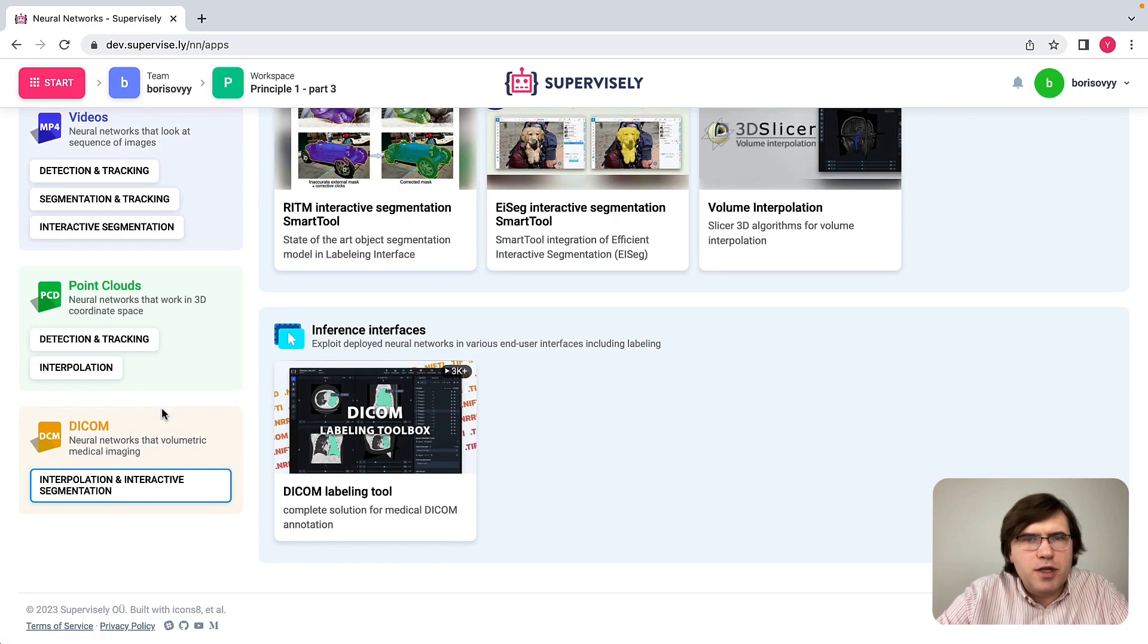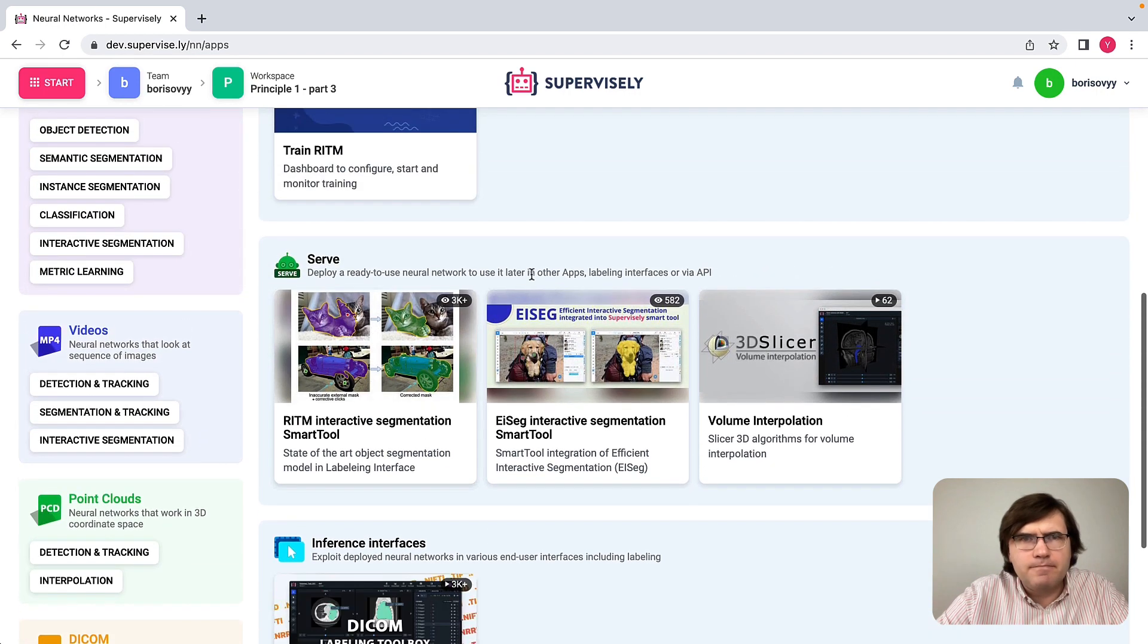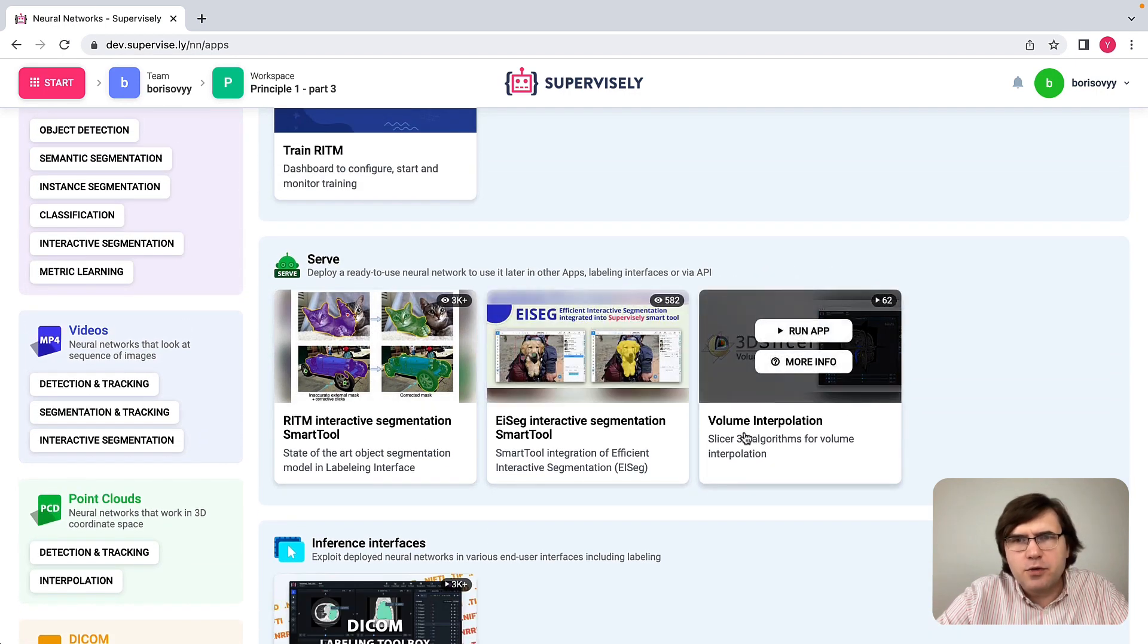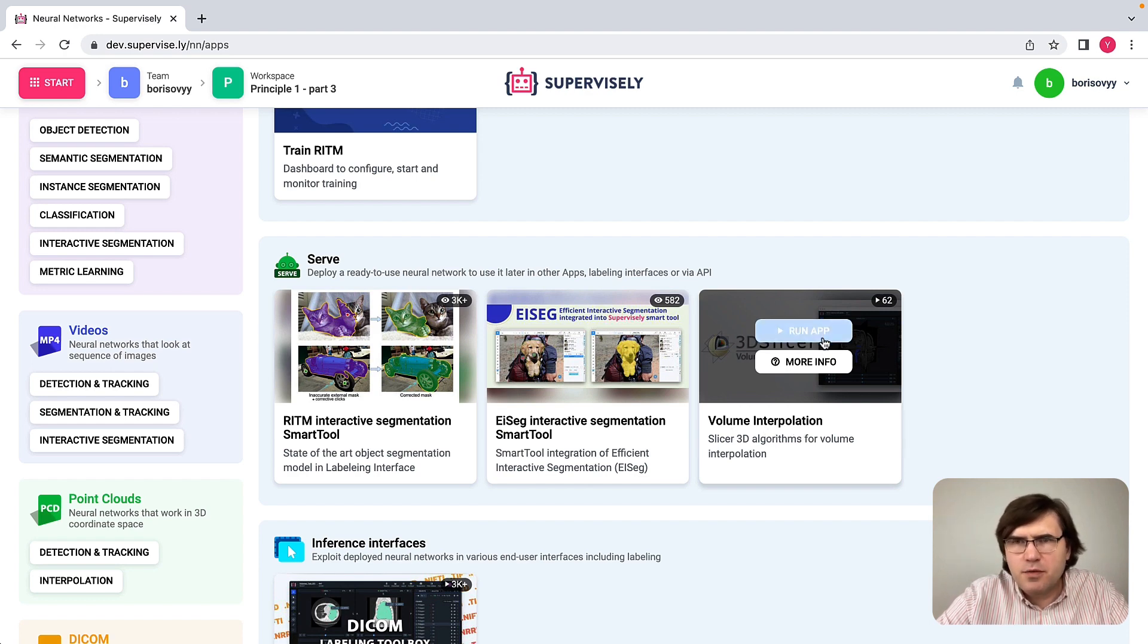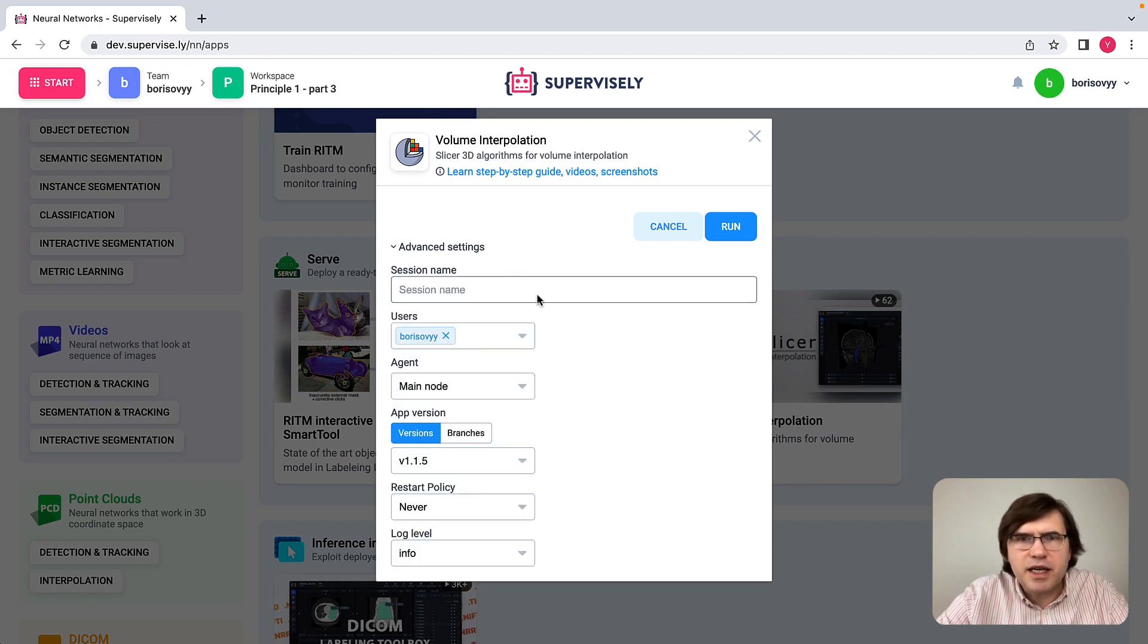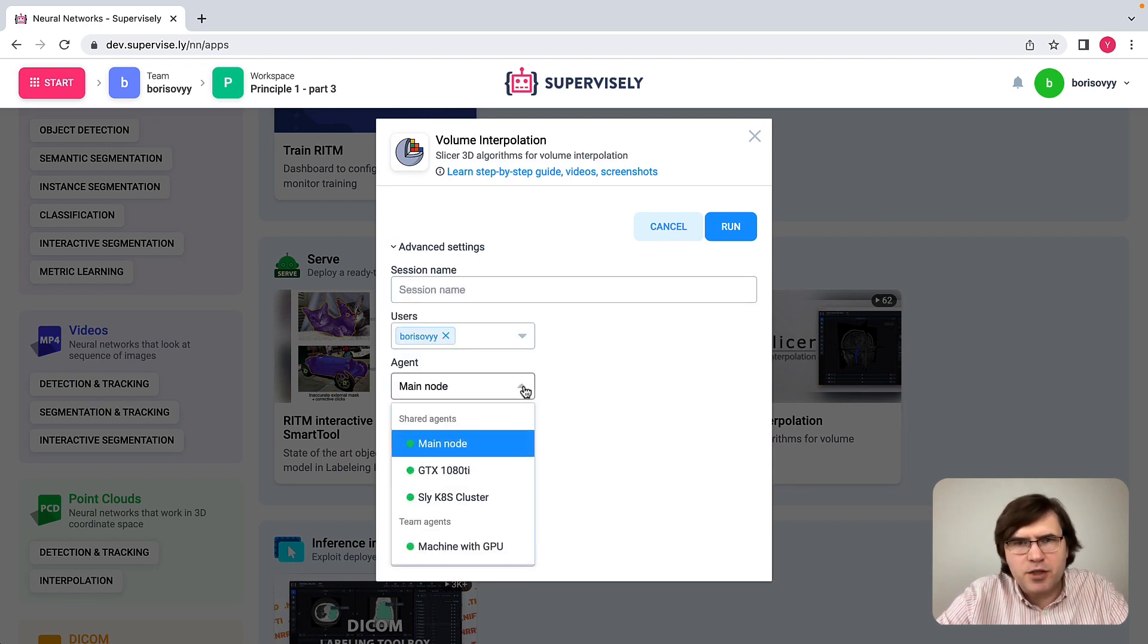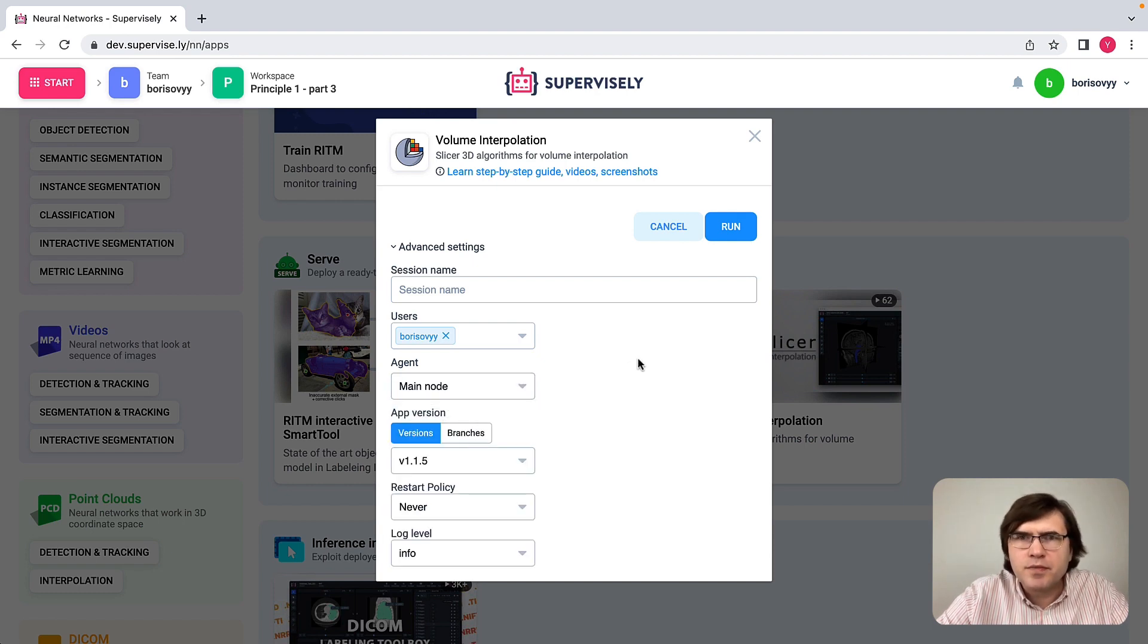What I would like to show is how we can use the interpolation app. There is a volume interpolation app available here which I will just run. This app doesn't require GPU, so I will run it on the main node, the machine that does not have GPU installed. So let me run this one.